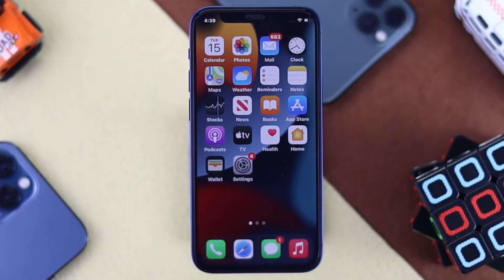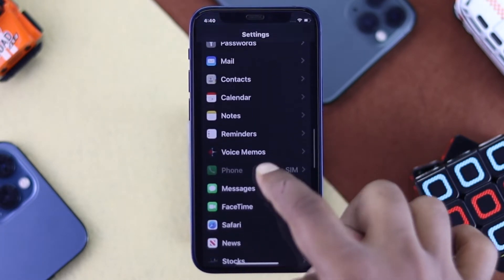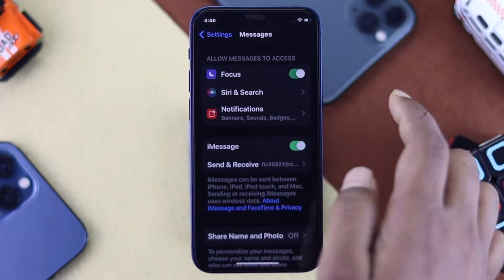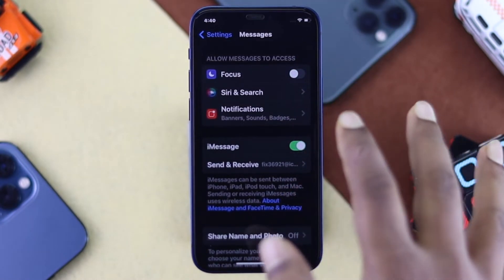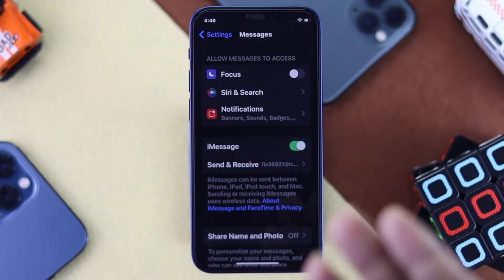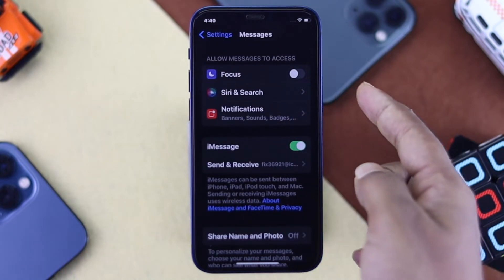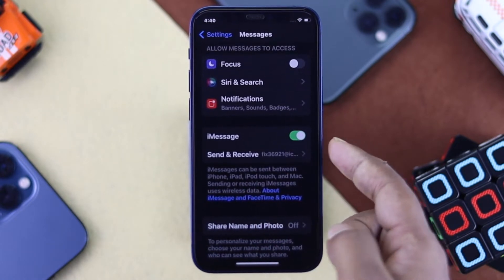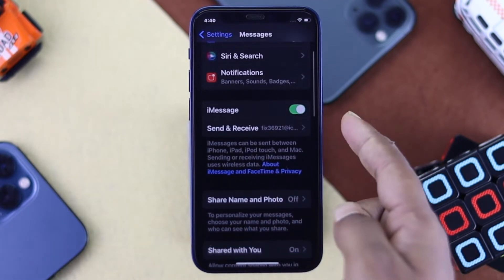To fix your problem, the first thing you need to do is go ahead and tap Settings, then scroll down to iMessages and tap on it. First, check your Focus — if you have Focus turned on, simply turn it off, because the Focus option can sometimes block messages on your iPhone and cause the problem. Then scroll down and make sure your iMessages toggle is turned on.